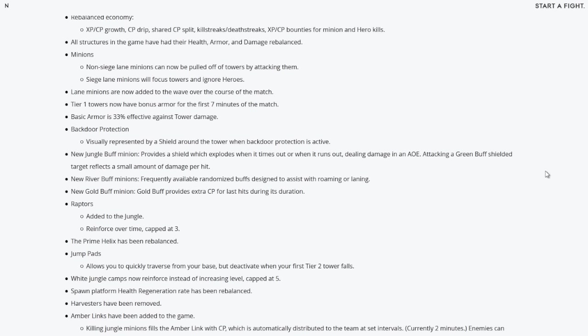Non-Siege lane minions can now be pulled off of towers by attacking them. Siege lane minions will focus towers and ignore heroes. Lane minions are now added to the wave over the course of the match. T1 towers now have bonus armor for the first seven minutes of the match. That's something I feel like should have been there from the very start. Basic armor is 33% effective against tower damage.